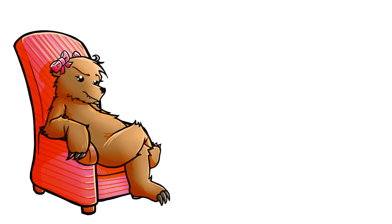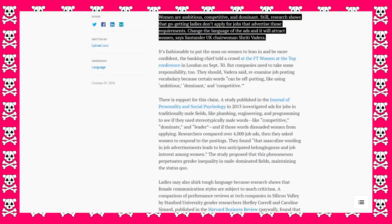I'm sorry ladies, but if you're ready to have equality, you're gonna need to lift your game to play on the same level as men, not have men lower their standards to accommodate for your fragility. Women are ambitious, competitive, and dominant.